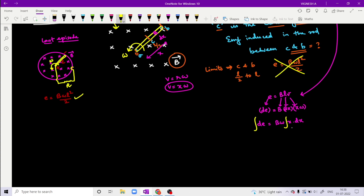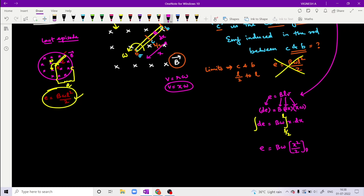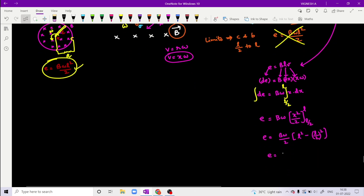When we integrate from 0 to L, we get B·ω·L²/2 for the full rod. Now we change the limits from L/2 to L. The integration of dE gives E = B·ω · (x²/2) evaluated within limits L/2 to L. So E equals B·ω/2 times (upper limit squared minus lower limit squared), which is L² minus (L/2)², giving L² minus L²/4.